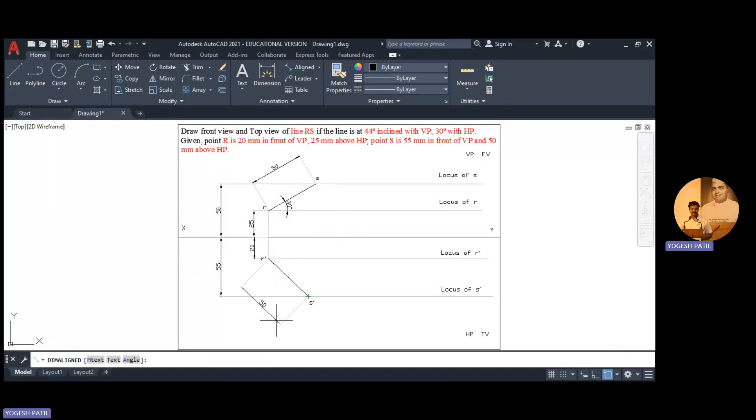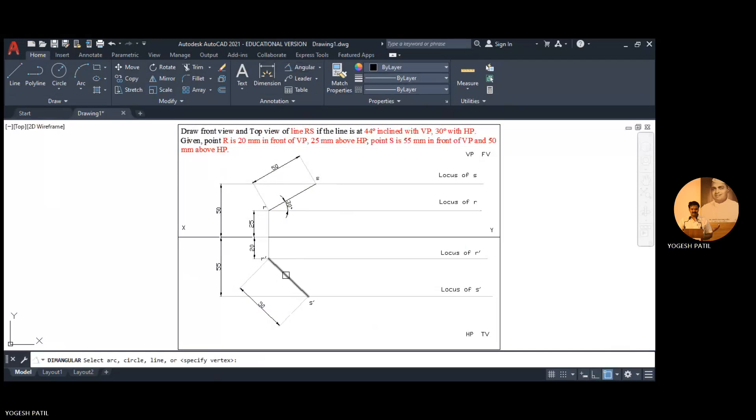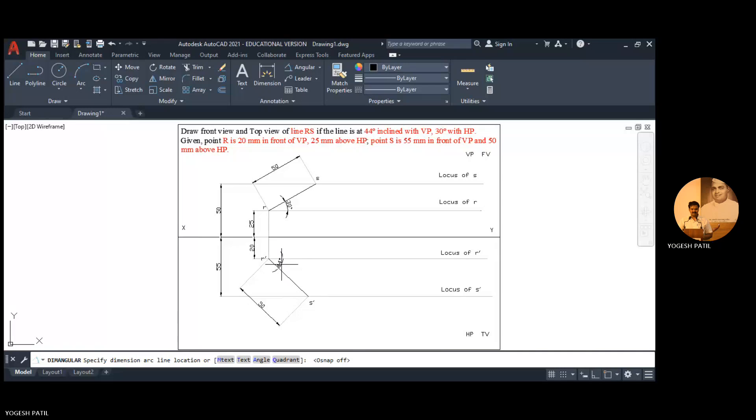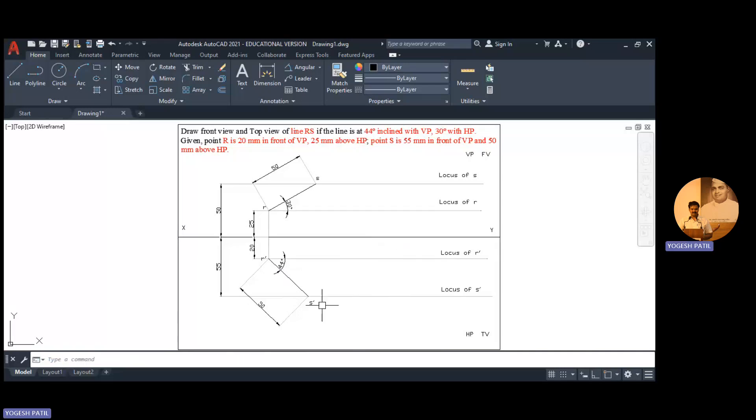Now measure this length. So this is true length and both true lengths are same. Now measure this angle also, turn off this ortho mode and object snap mode so that we get proper angle. Angle is 44 degree.